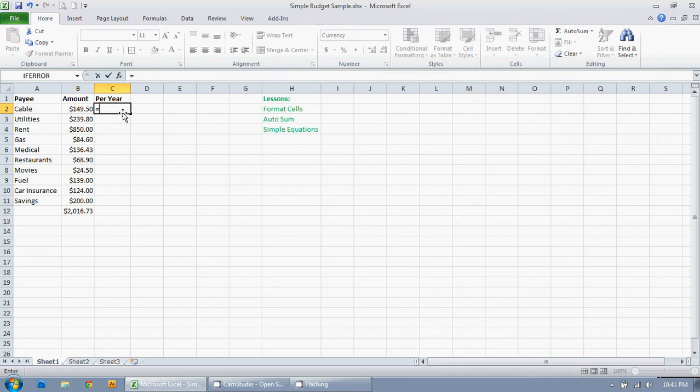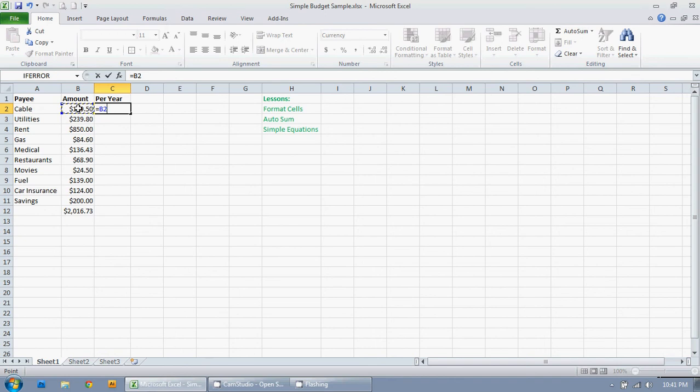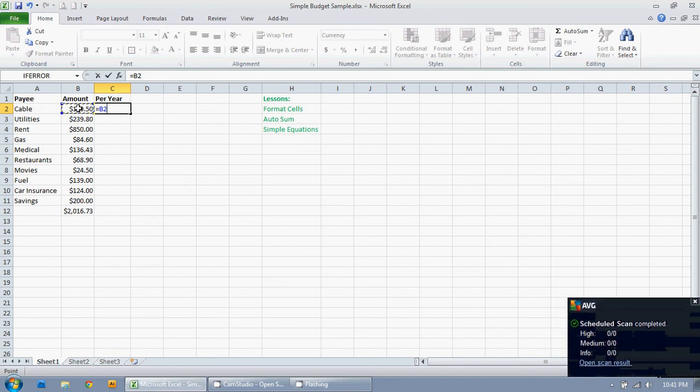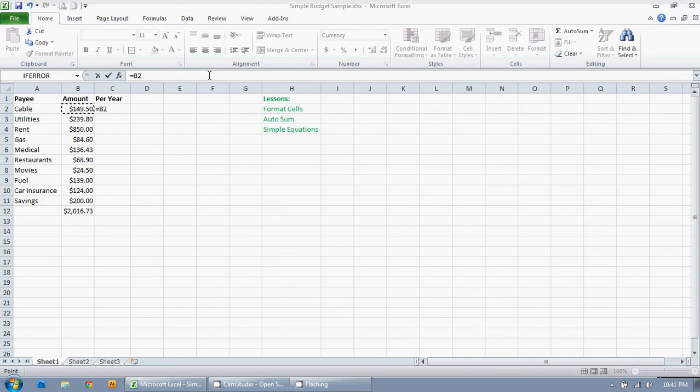So equals, equals this amount. I'm going to click in the cell. So I want that amount. That way if for some reason maybe I call the cable company and say, Hey, I don't want to pay that much, let me pay less, I can just adjust that amount and it will automatically update in the cell here.